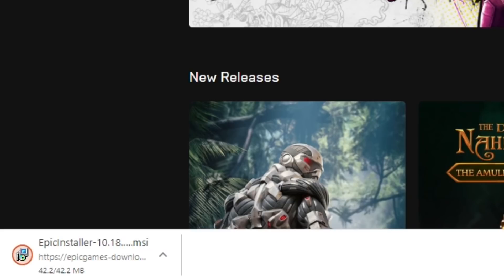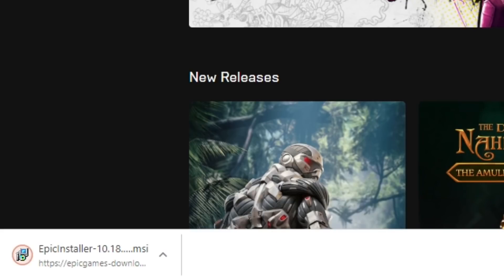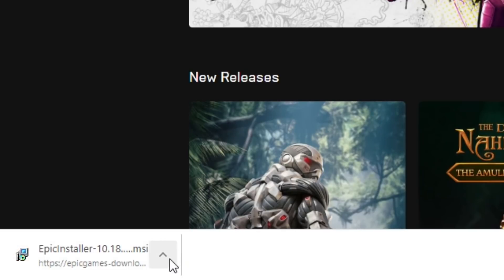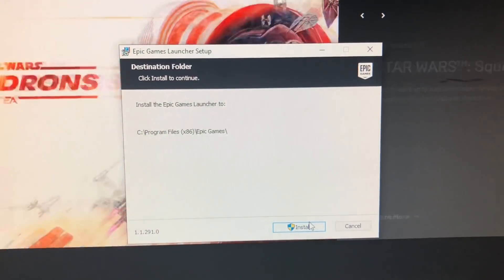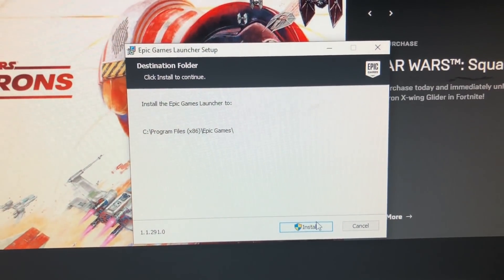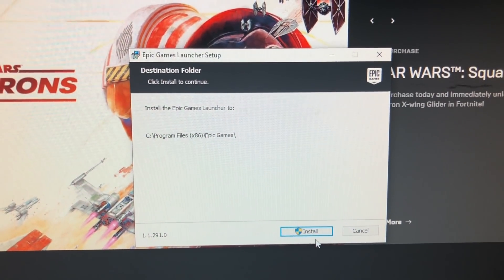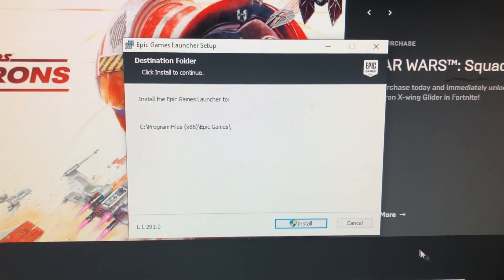Next you'll get this little pop-up on the bottom of your screen, but just keep in mind depending on your browser it might be different. So what you're going to do is you're going to go ahead and press on it, and then you'll get this pop-up right here and you just want to go ahead and press install.